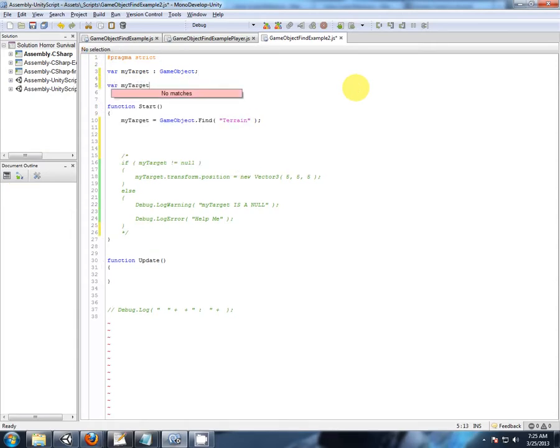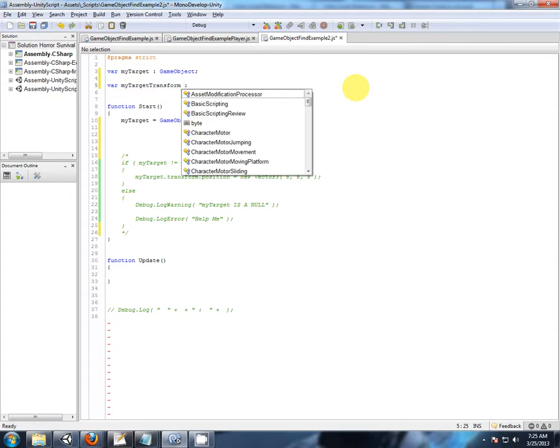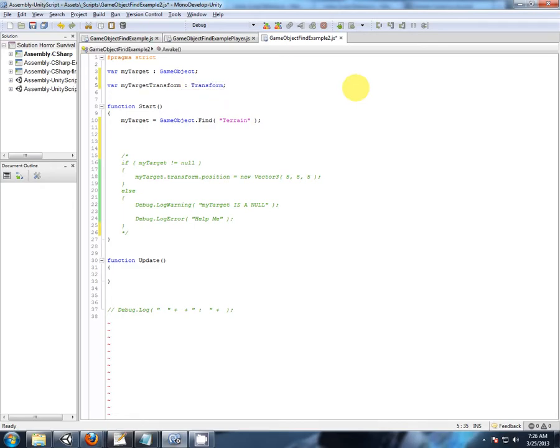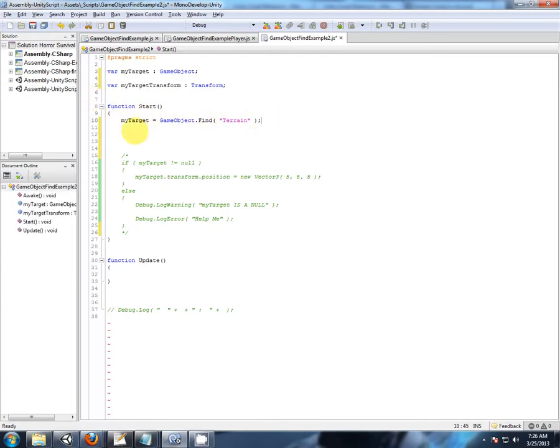My target transform. So it looks like we're going to be storing a reference to the transform. So let's typecast that as transform. Okay, so we've been there. We've had a look at that.